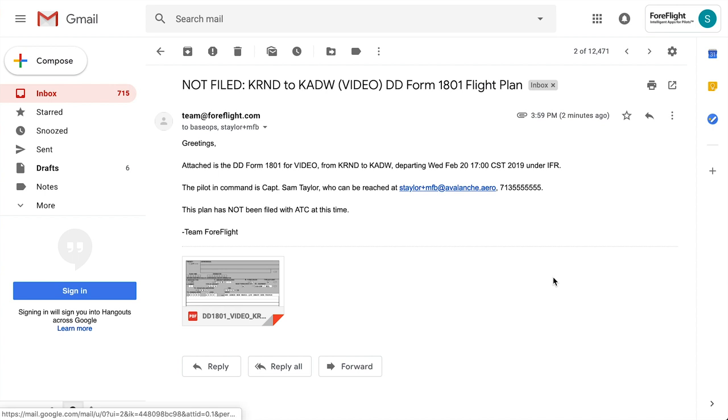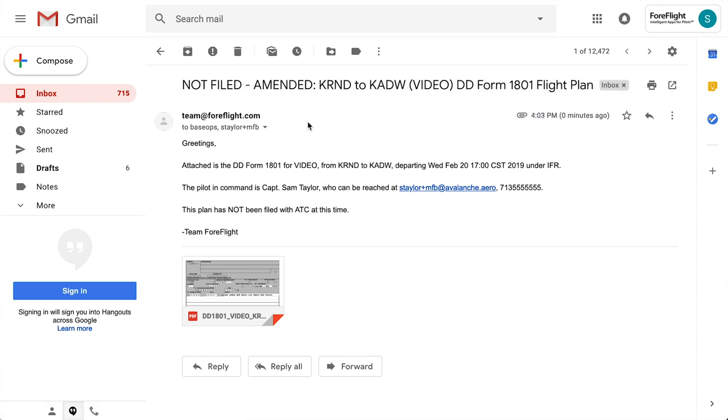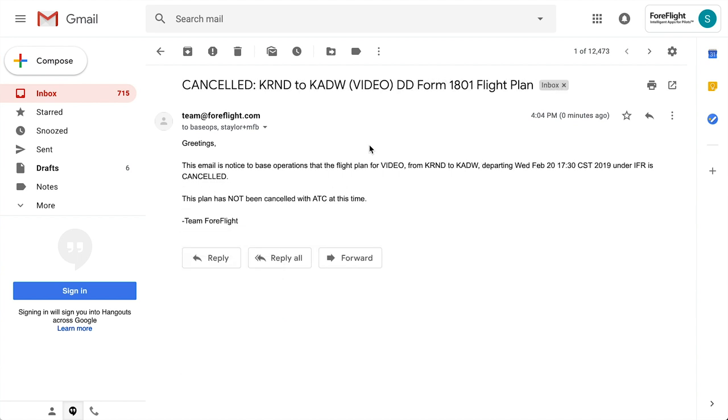Amending or canceling your flight plan in ForeFlight will send additional emails to Base Ops informing them of the changes, with revised PDFs attached if needed.